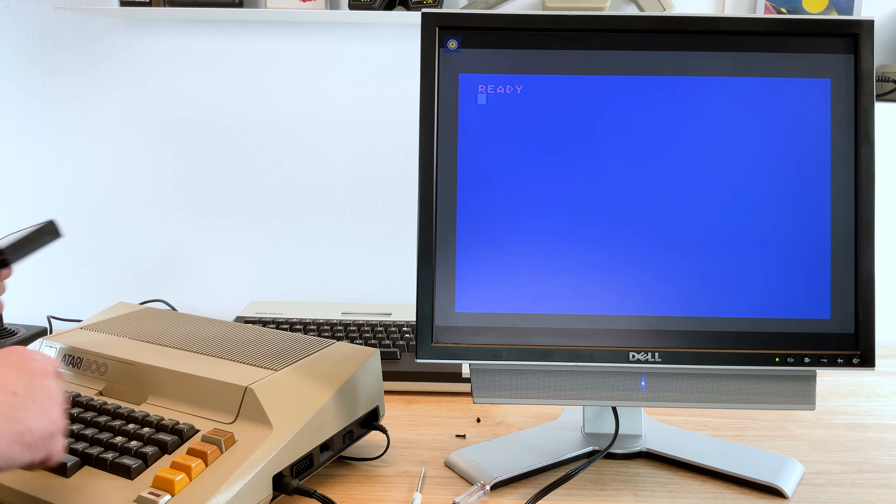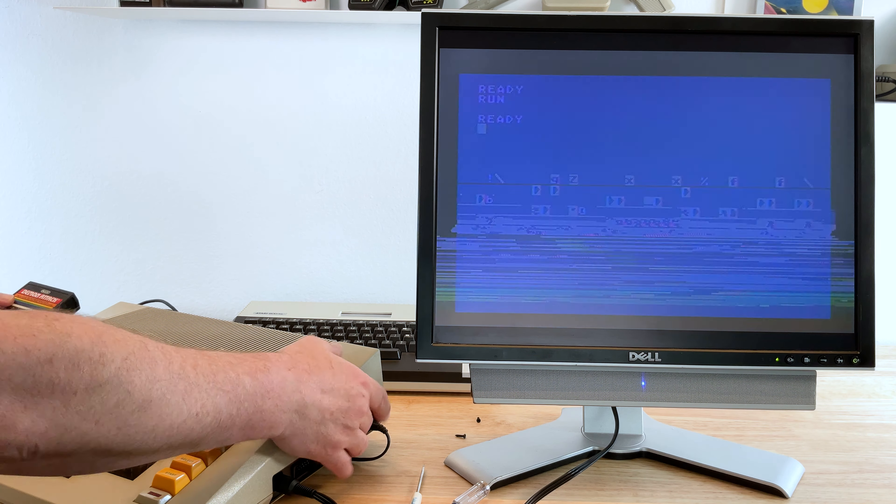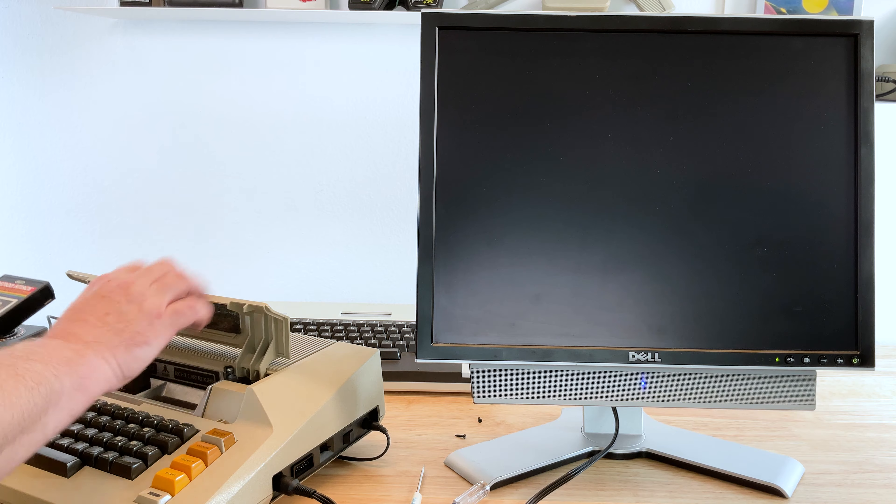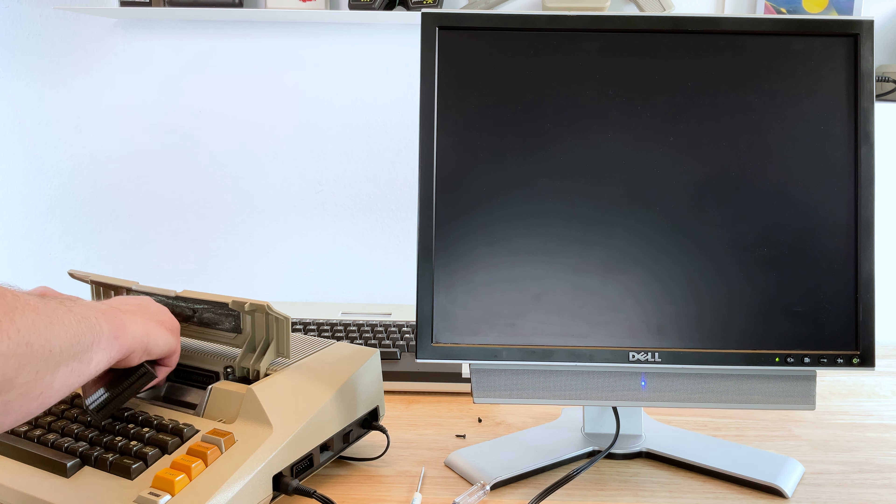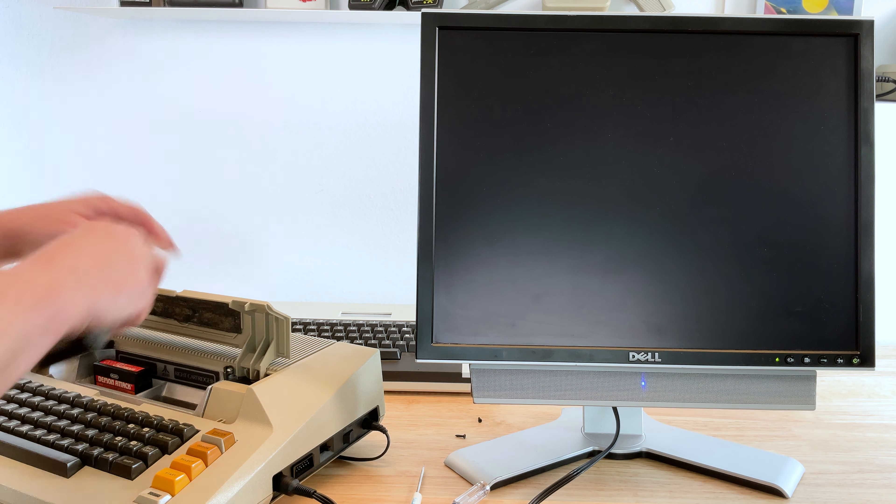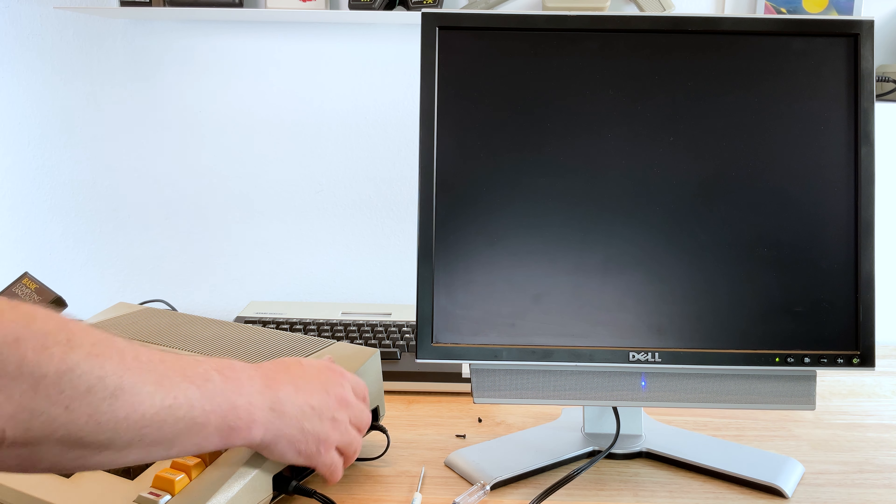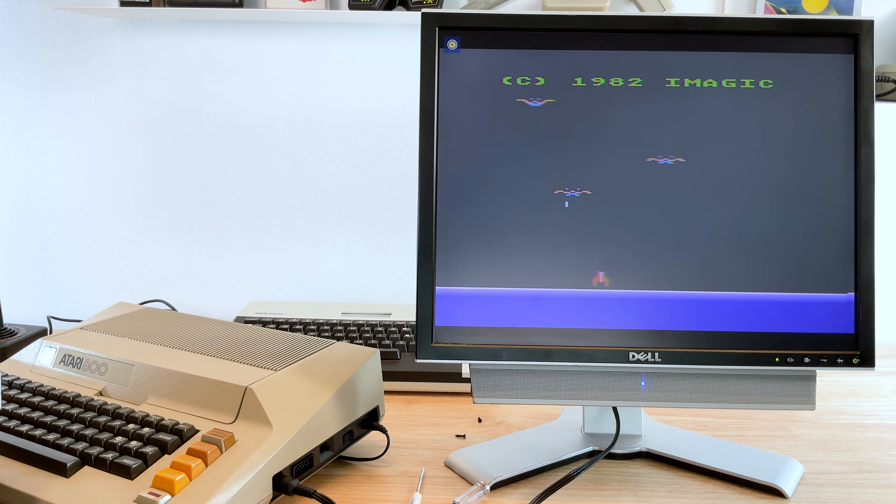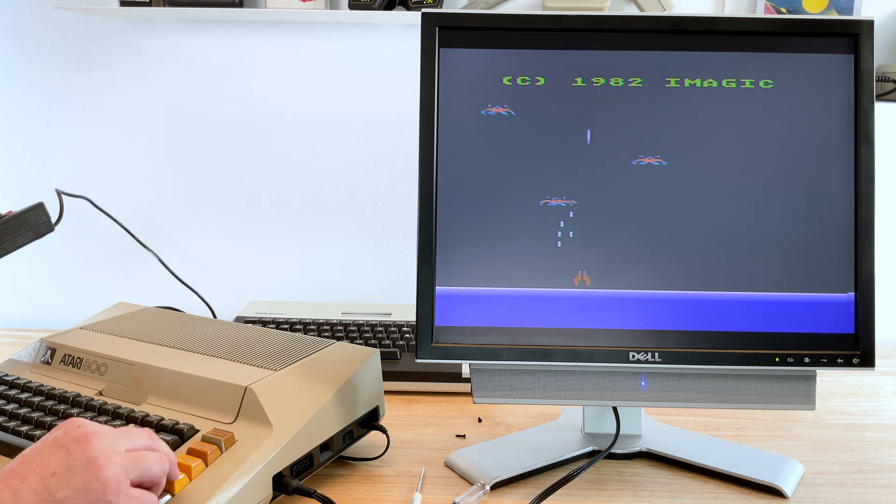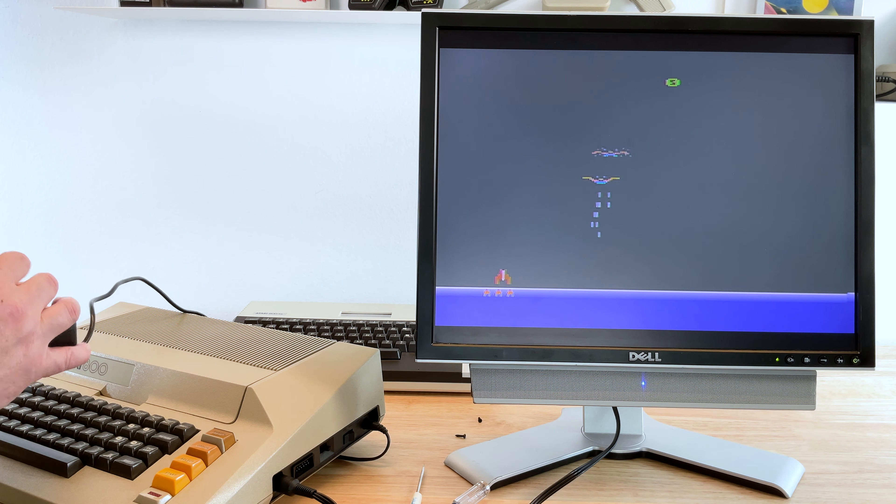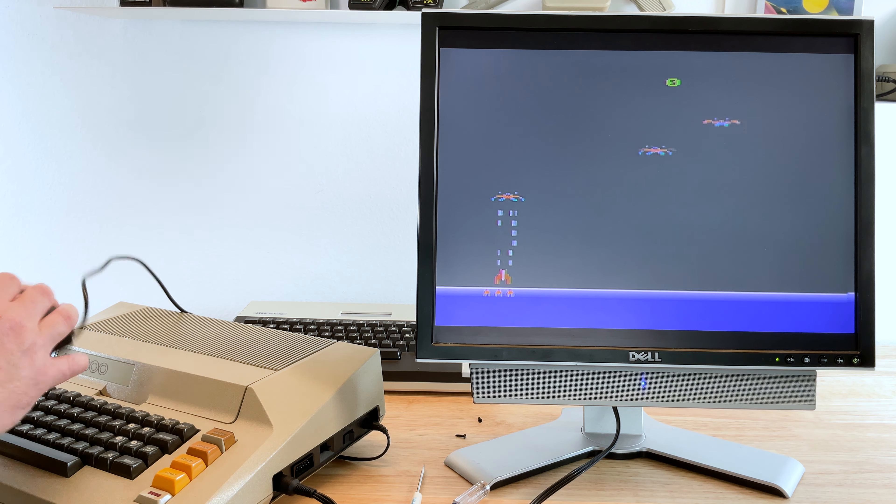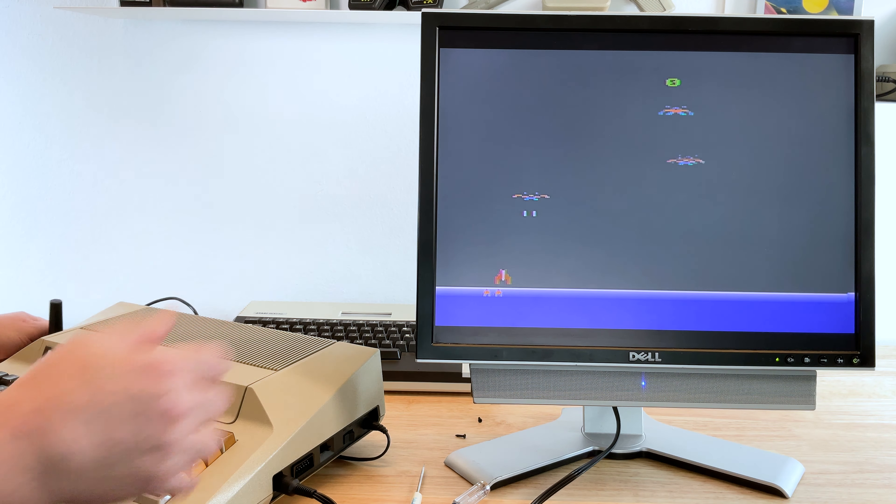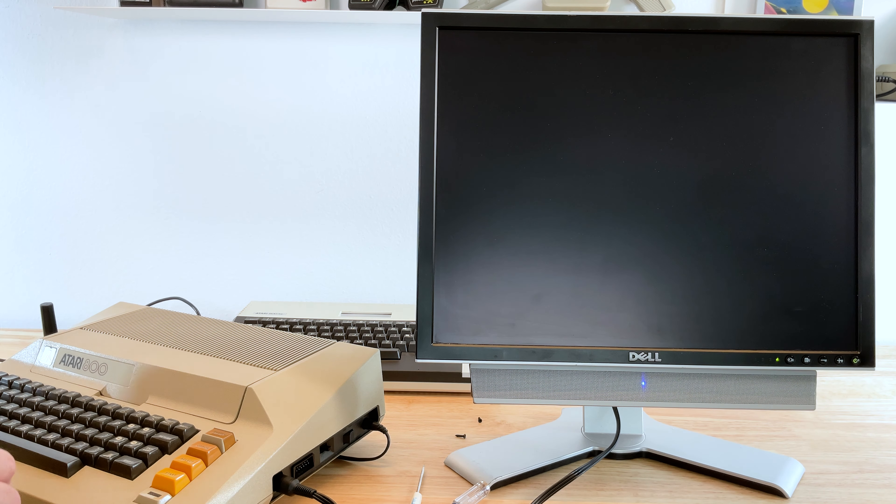Since the Atari 800 has no basic in it. Okay, there we go. So, the basic does indeed work. And I'm just going to guess demon attack is going to work. Yep. So, nothing wrong with demon attack. Maybe something wrong with this. Oh, it's still plugging into the 800XL. So, that's user error.